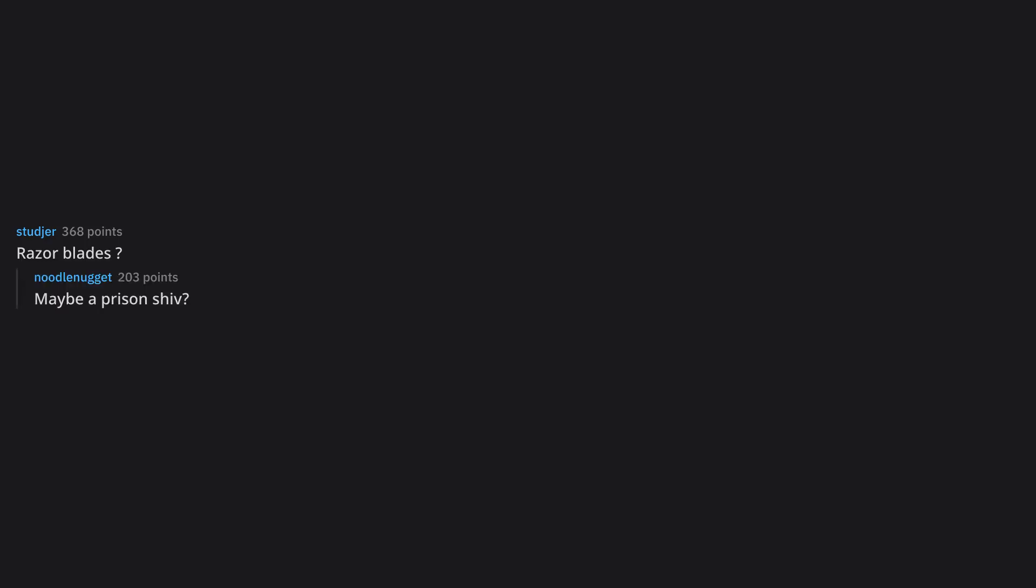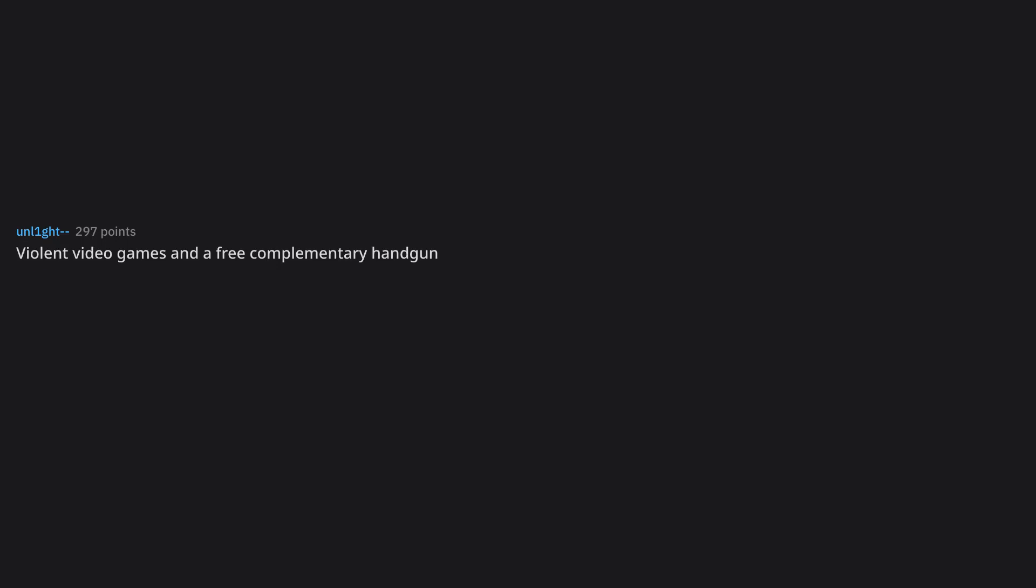Razorblades? Maybe a prison shiv? A crappy toothbrush with instructions on how to turn it into a shiv. Violent video games and a free complimentary handgun. Don't give that to a child games are dangerous idiot. Oh shit sorry.